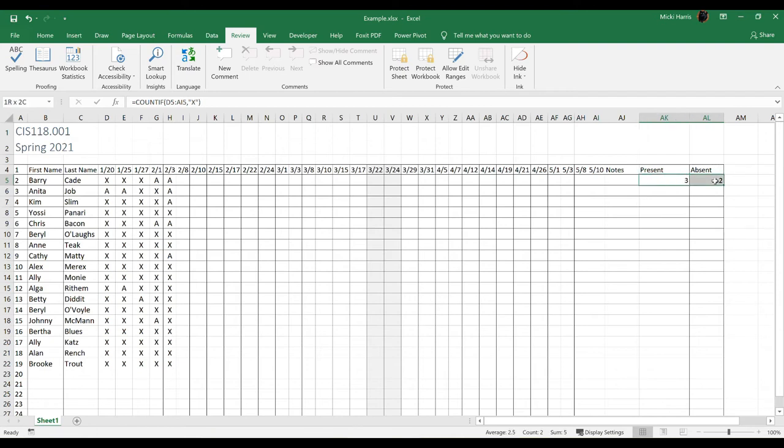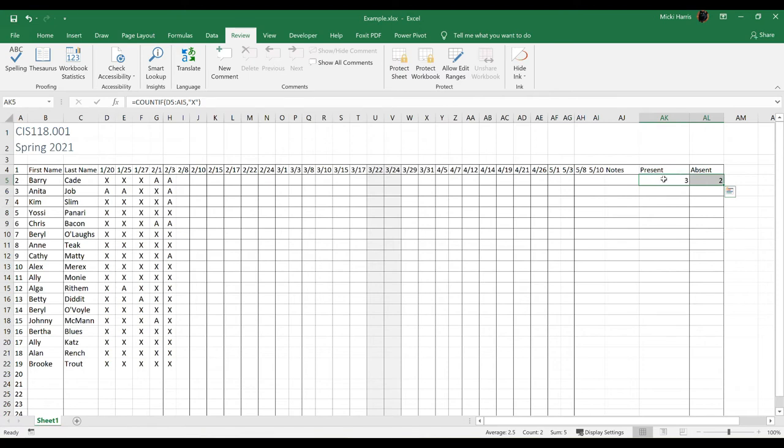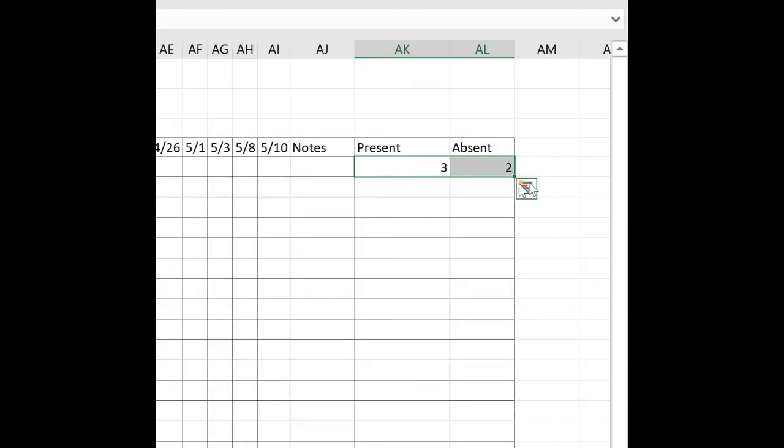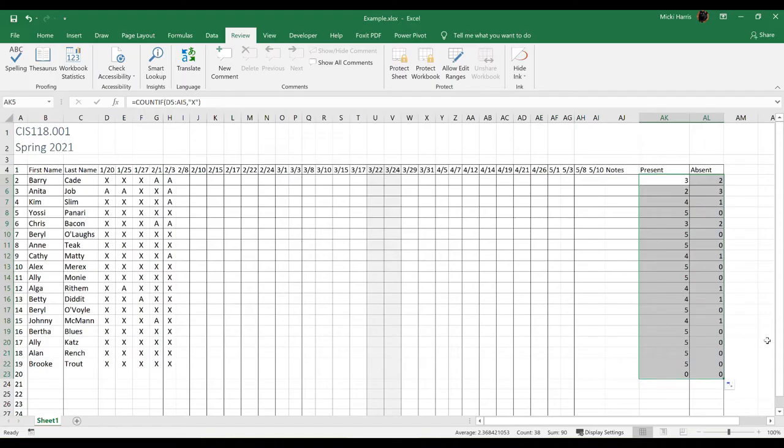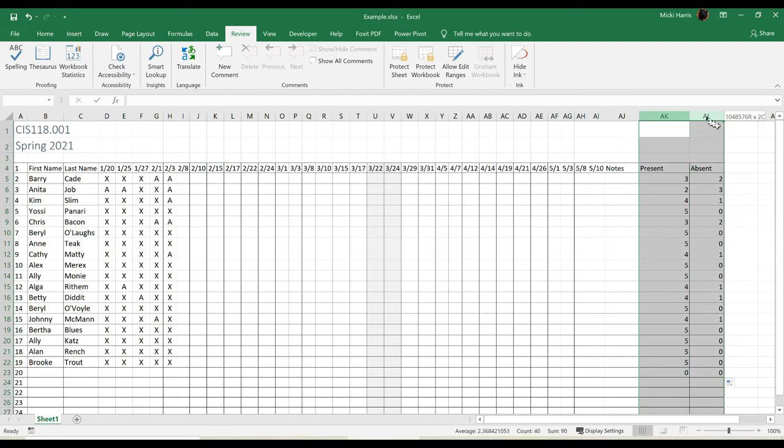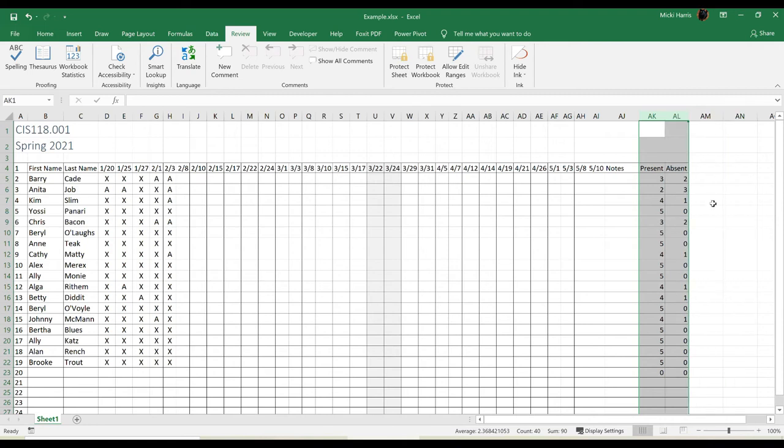Now all I need to do is go ahead and use my fill handle to copy this formula down, or I could just simply copy. But in this case, I'm going to use my fill handle, select these two cells. My fill handle is in the lower right-hand corner. Place my cursor over it, click hold, and drag down. Now I'm going to auto-fit these two columns. My column heading area, double-click between the two columns, just cleans it up, makes it look a little better.